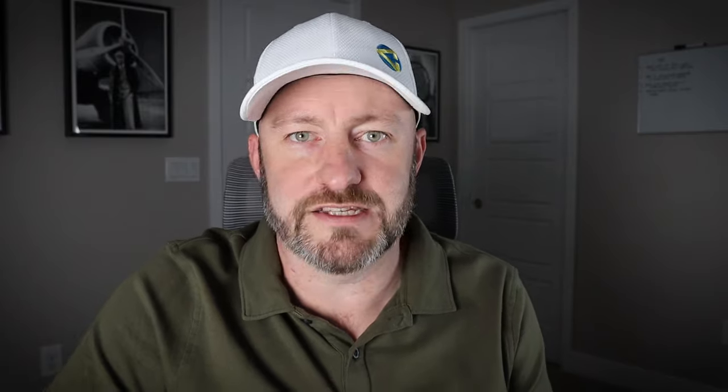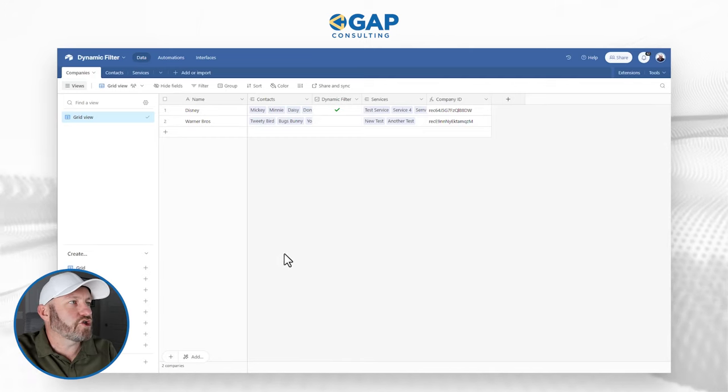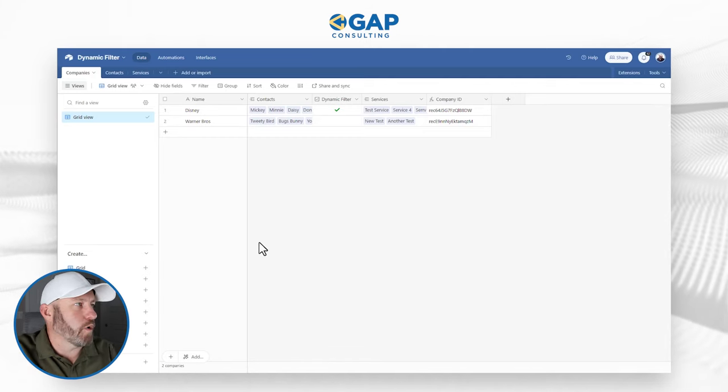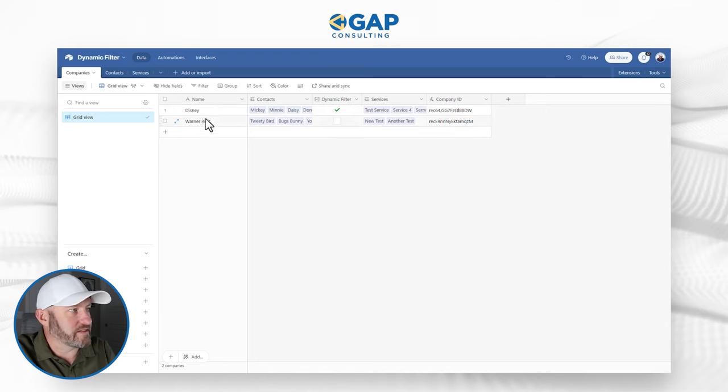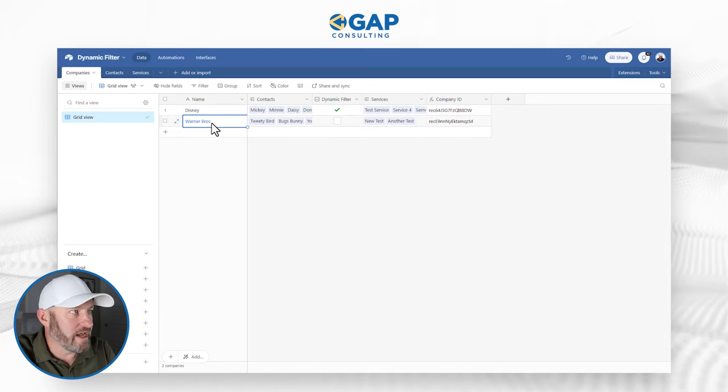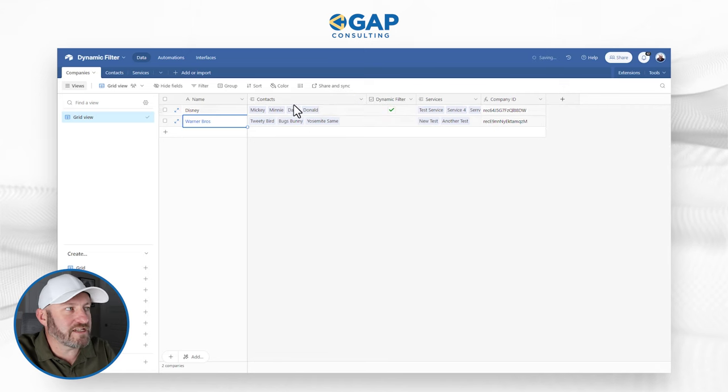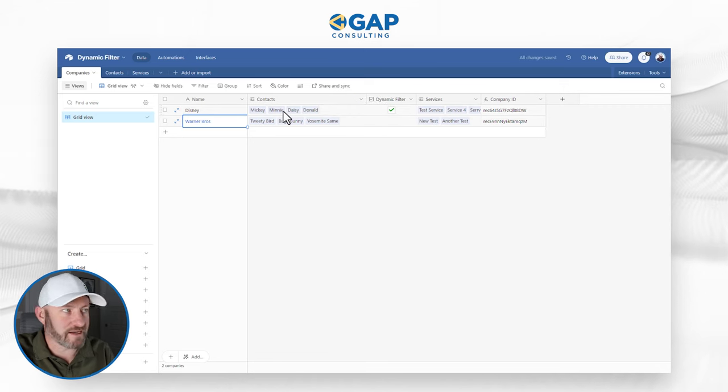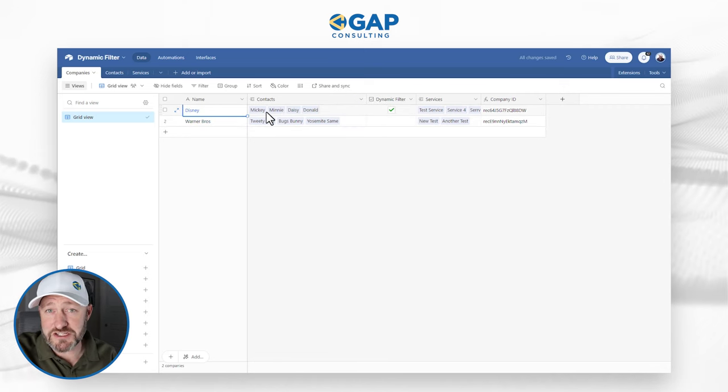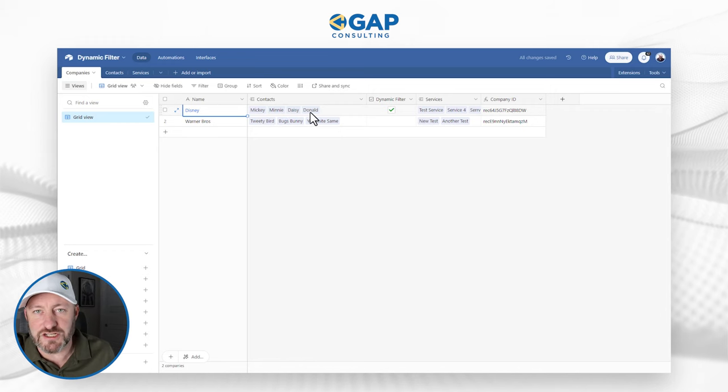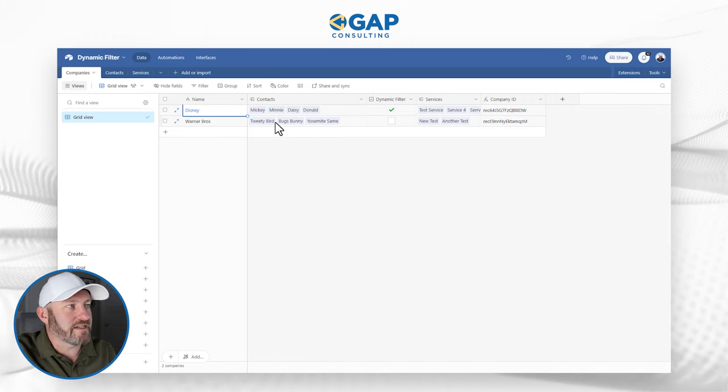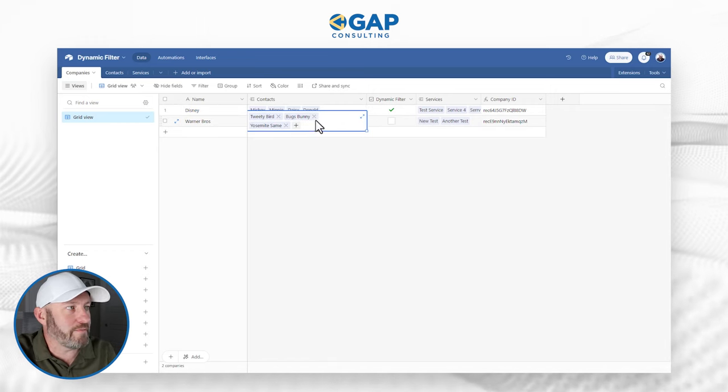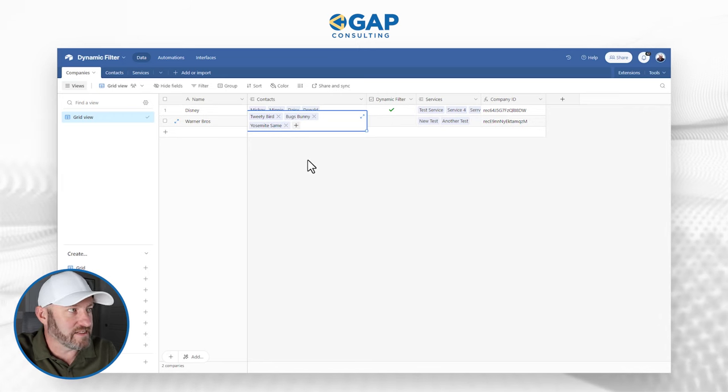But without further ado, let's hop into my screen. We're going to take a look at the structure in place. First, I want to start with showing you how this thing works. Over here, I've got companies, Disney and Warner Brothers. As you can see, those companies are linked to some contacts. I've got some pretty obvious contacts here: Mickey, Minnie, Daisy and Donald. And over here for the contacts at Warner Brothers, we see Tweety Bird, Bugs Bunny and Yosemite Sam.